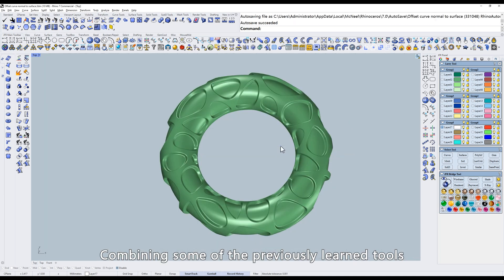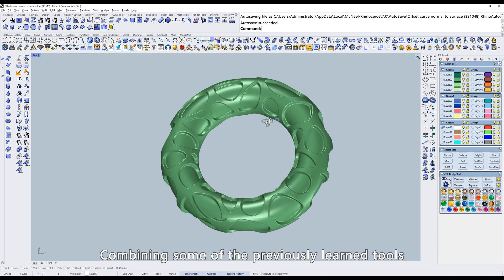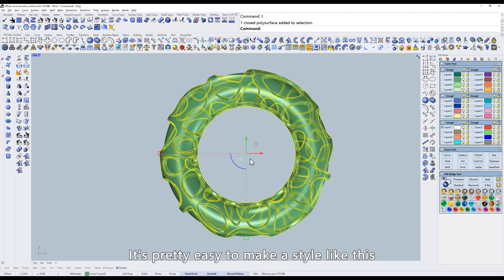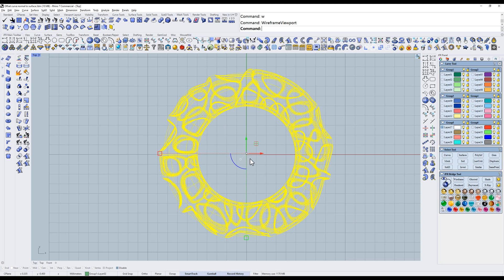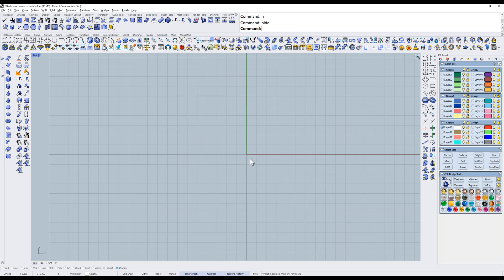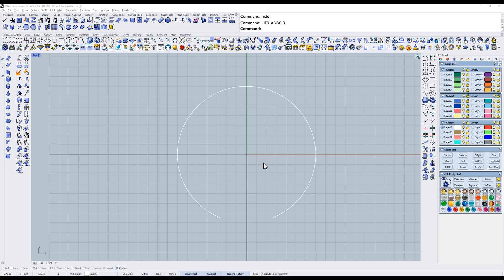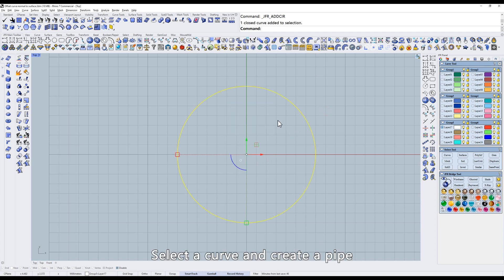Combining some of the previously learned tools, it's pretty easy to make a style like this. First, create a circle. Select a curve and create a pipe.